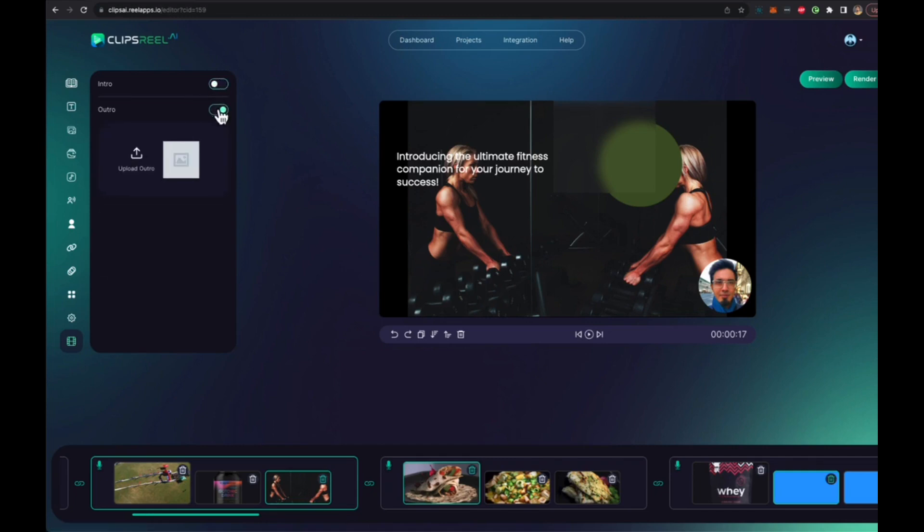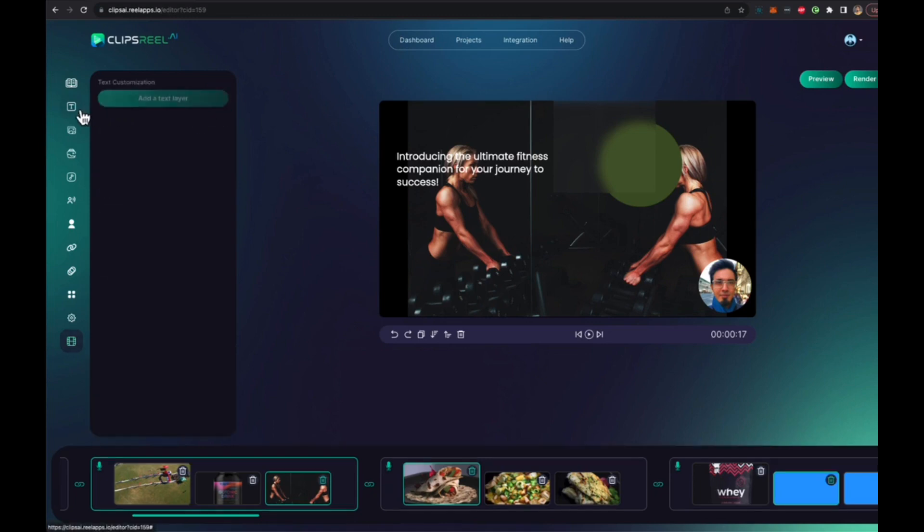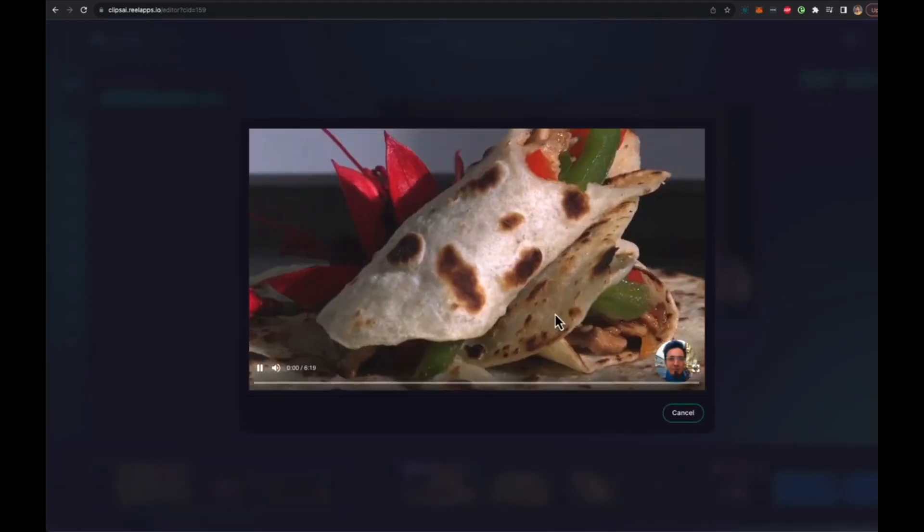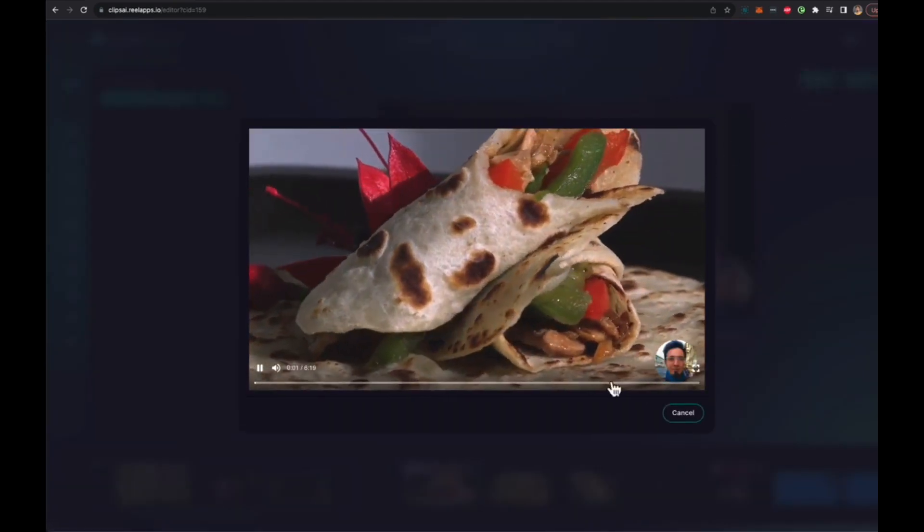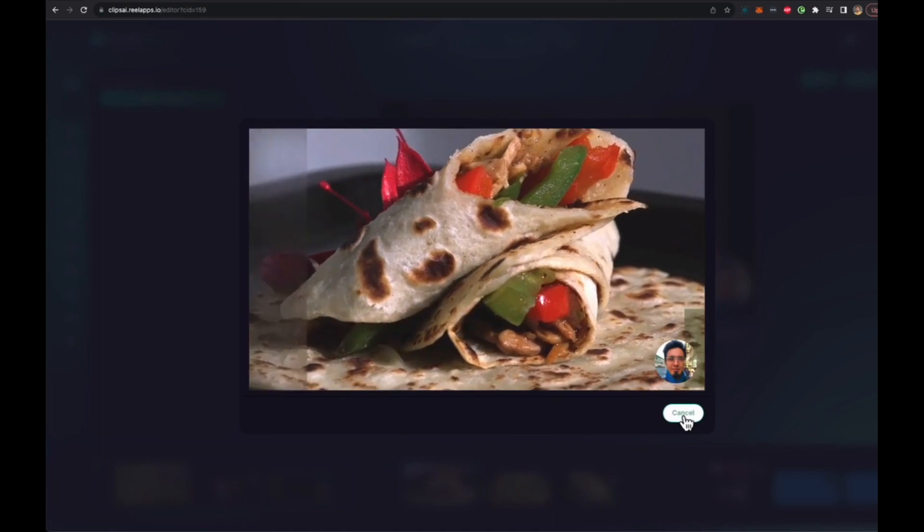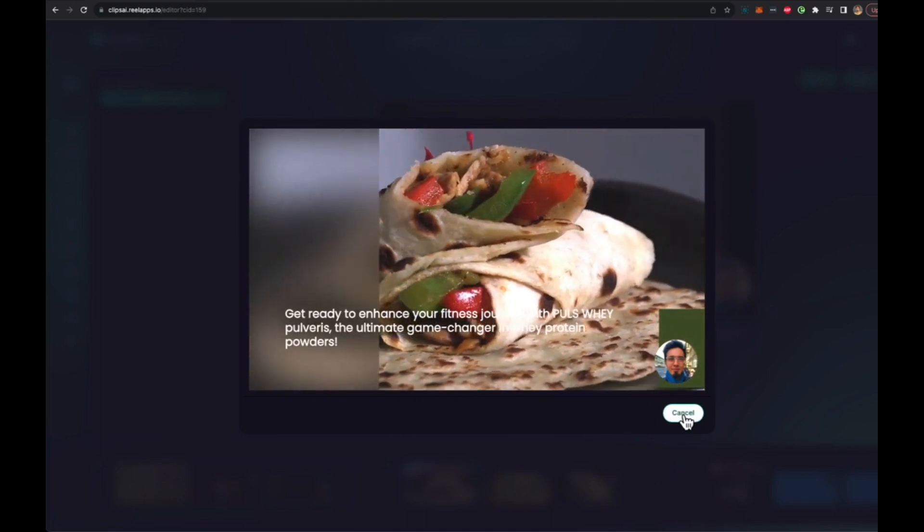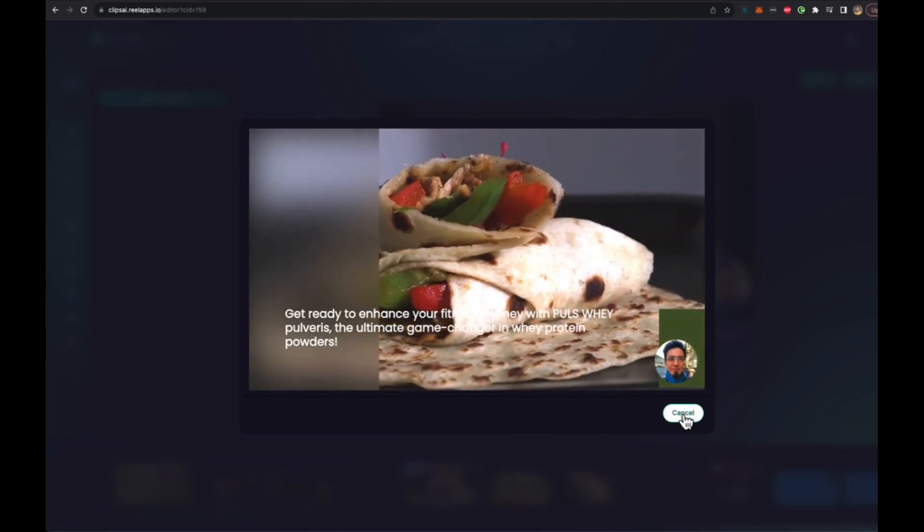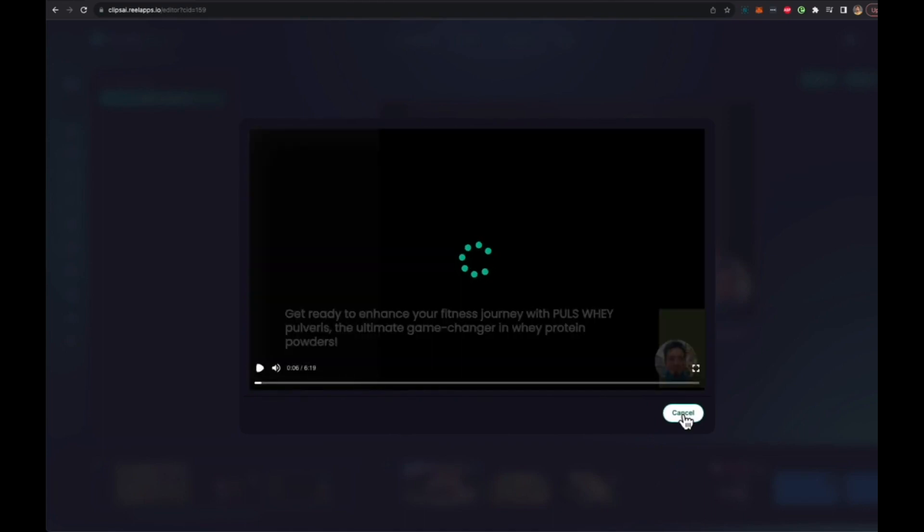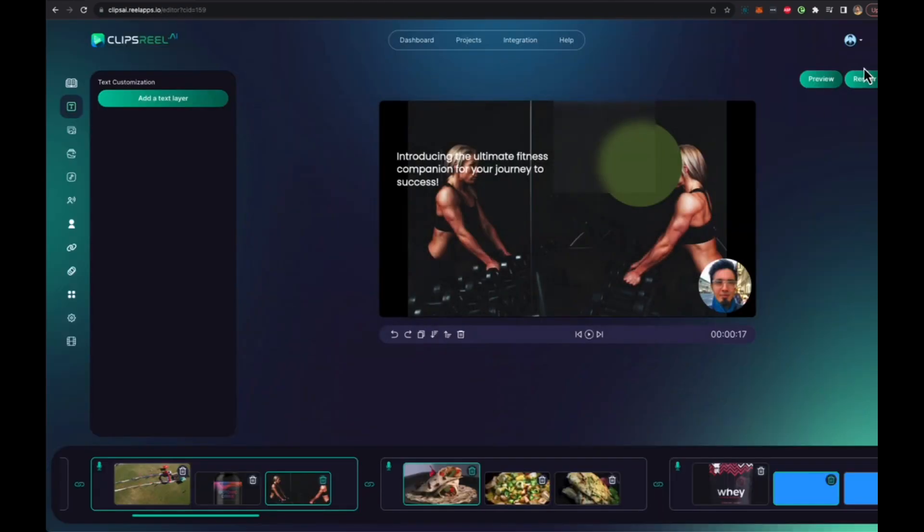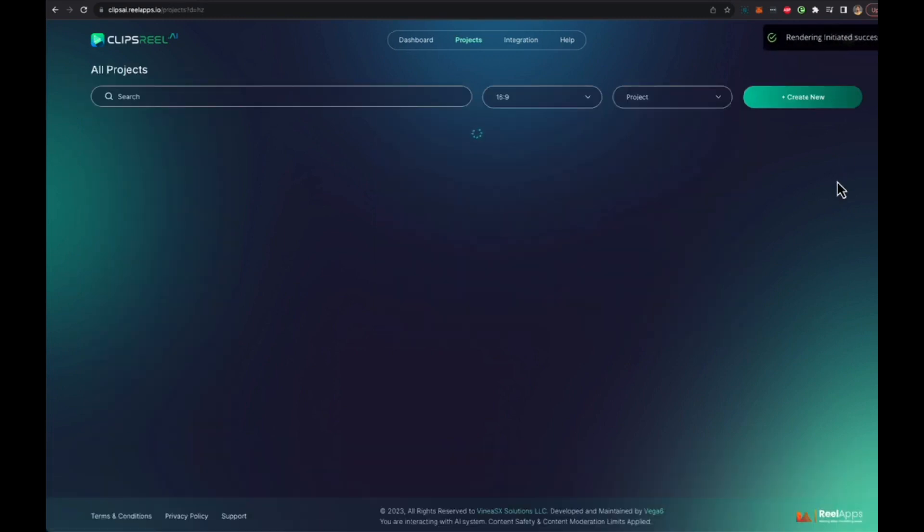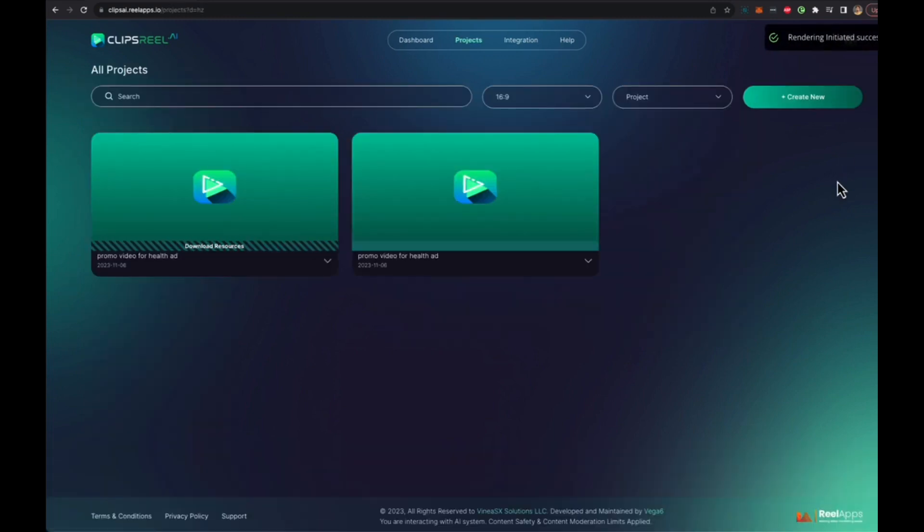Once you've customized it to your heart's content, all you have to do is preview it if you want to and you get a live preview of the video right away without even rendering it so you can see how it all looks. If you're ready just click on render and the video will start rendering.